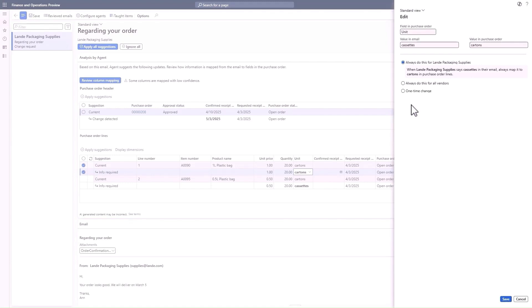Using this first capability from the agent — generating purchase order summaries and capturing changes in our ERP — I can save hours every day that can be used instead on business performance-impacting work, like negotiating better deals with vendors or sourcing alternate products.